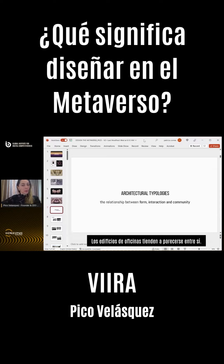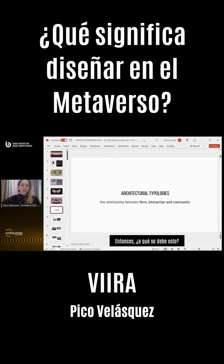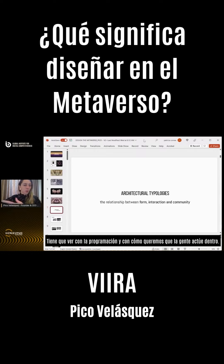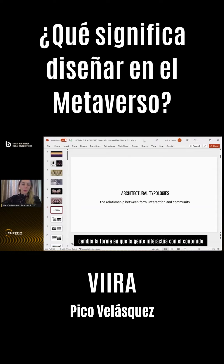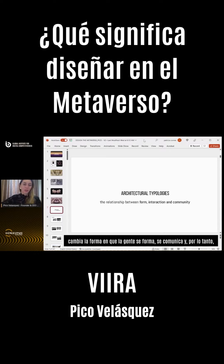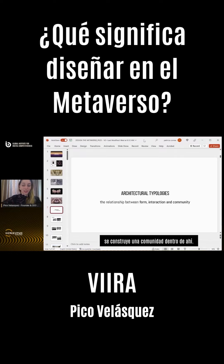These are what we call typologies — what each of these different forms or categories of buildings look like. Office buildings tend to look similar to each other; museums tend to look similar to each other. This has to do with the programming and how we want people to be acting inside. The moment we give form or transform this into something different, it really changes the way people interact with the content inside, and therefore also changes the way people communicate and build a community.